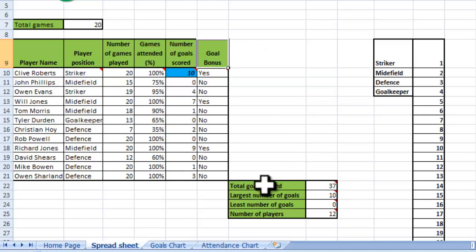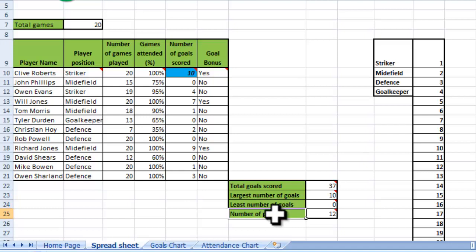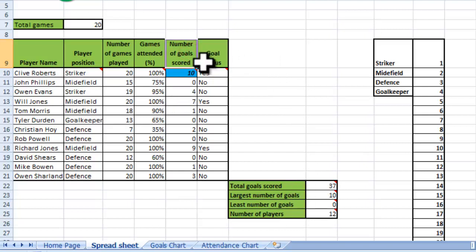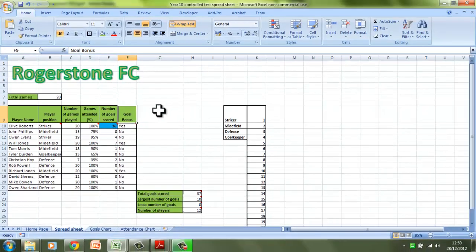I also wanted to find out using formulas the total goals scored, the largest number of goals scored by an individual player, the least number of goals scored by an individual player, and the number of players in the field. So you can see it's not the most complex spreadsheet — there's not a lot going on in there — but it really is fit for purpose because it tells me the things that I needed to find out, which were initially the number of goals scored and whether or not they got a goal bonus. So as long as the outcome is fit for purpose, then you shouldn't go too far wrong with your spreadsheet.